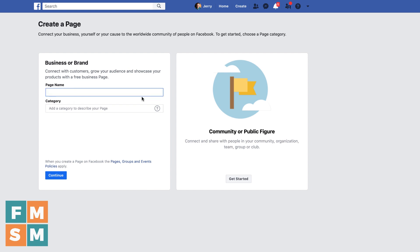Then you're going to want to name your page. You can name your page whatever you want, even if somebody else has the same name. Now, that's not necessarily the best idea if you're trying to have your business or brand stand out. But go ahead and type in whatever your name is going to be.